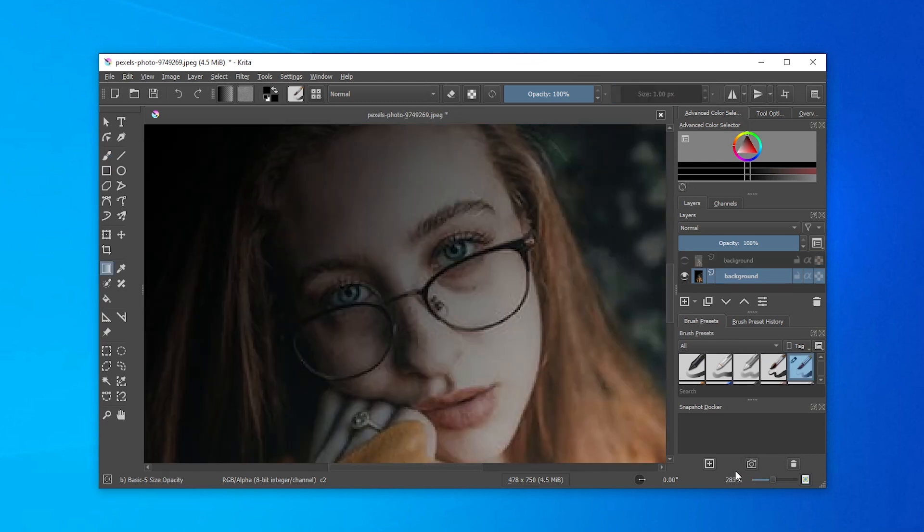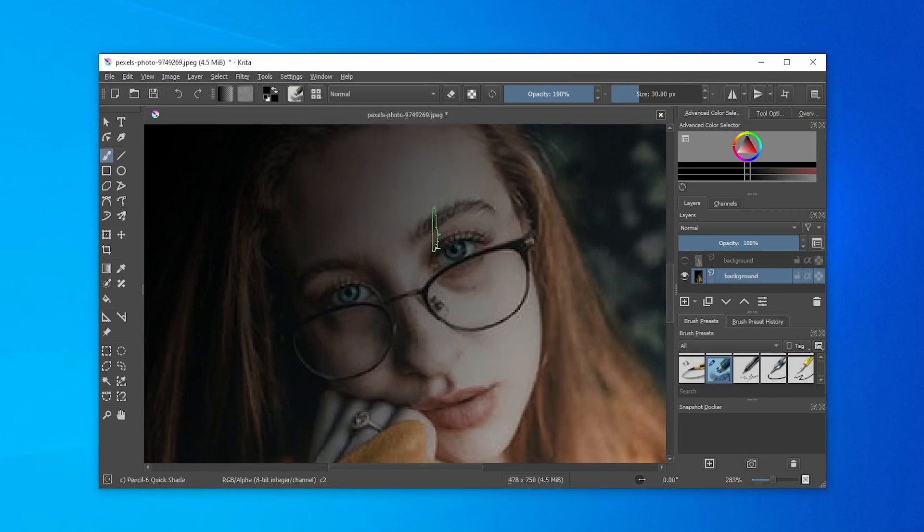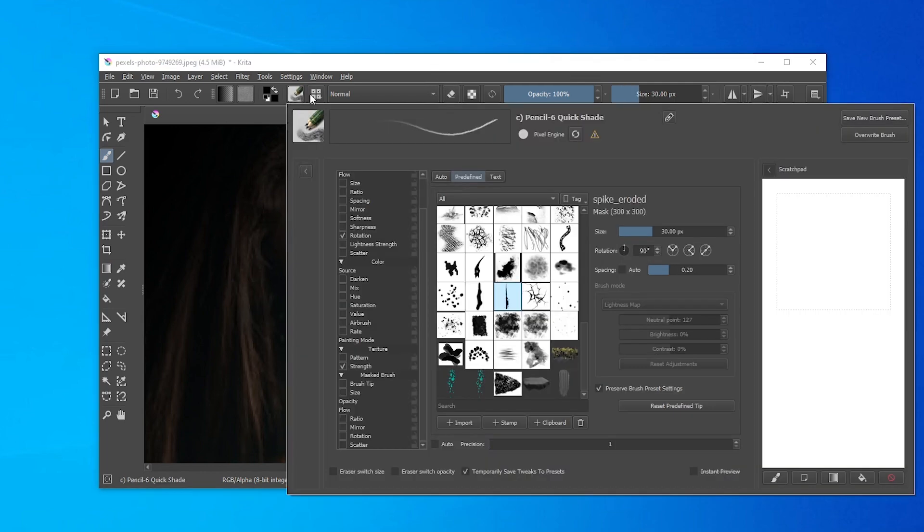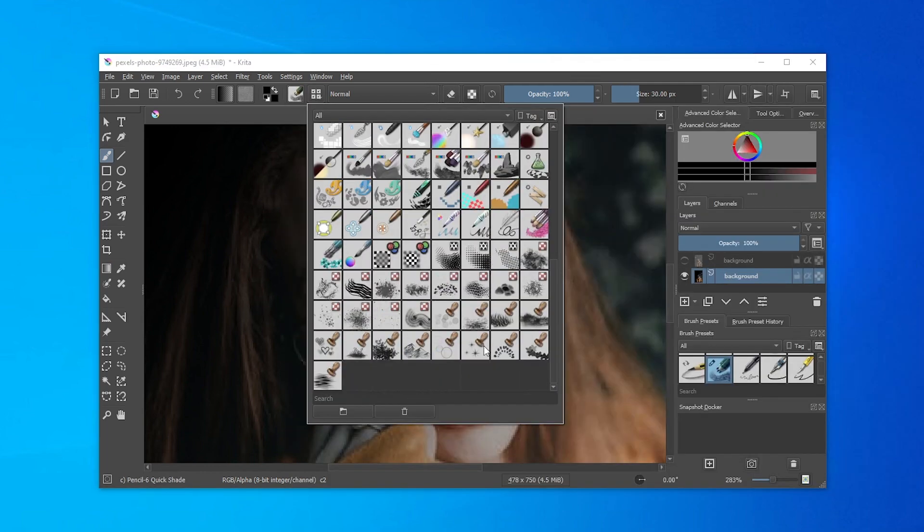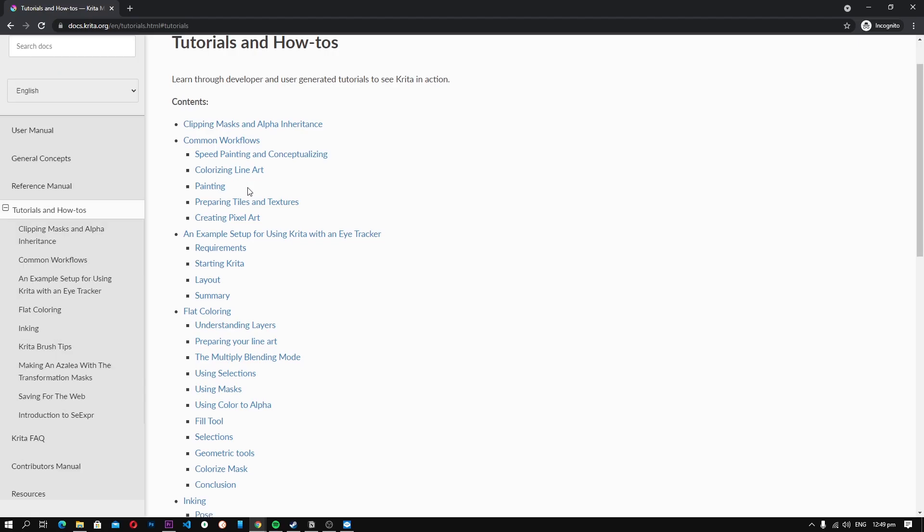Also, Krita comes with over 100 unique brushes which you can use for editing your photos or creating art. On top of that, it also comes with brush stabilizers and brush engines which will take your art to the next level.